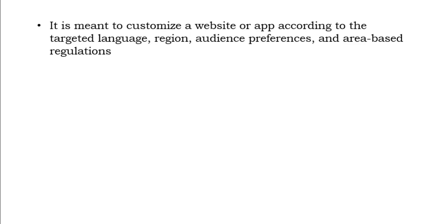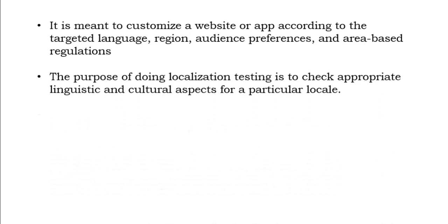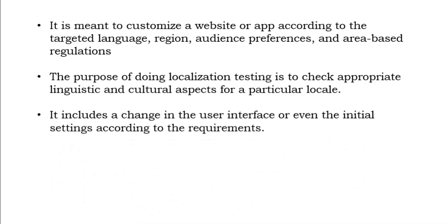This will make sure how the website is behaving in different regions. The purpose of doing localization testing is to check appropriate linguistic and cultural aspects for a particular locale. Not everyone can perform localization testing. Only specific persons can perform localization testing. It includes a change in user interface or even initial settings according to the requirement. It is based on how the application or requirement is built.